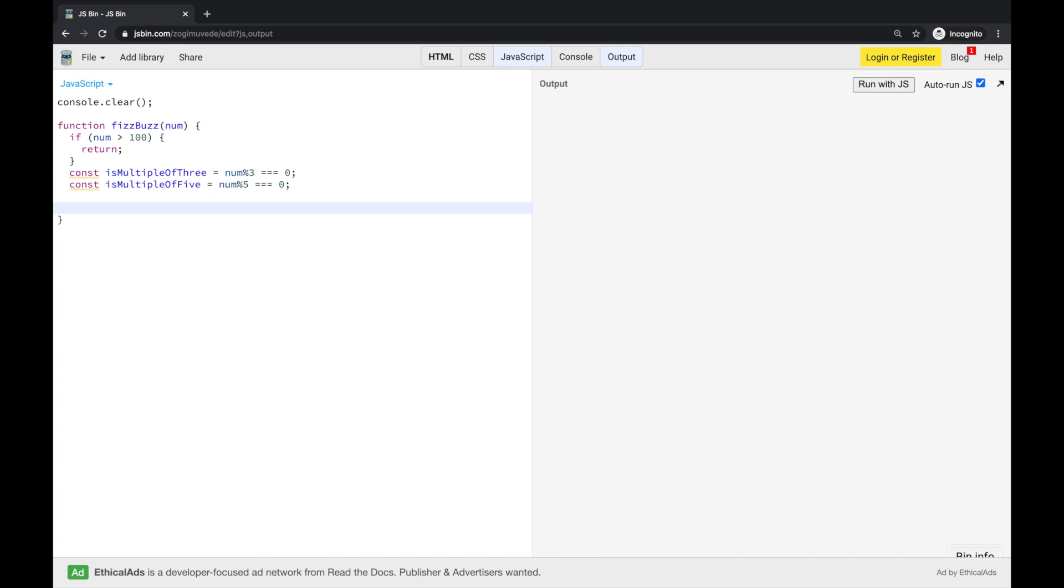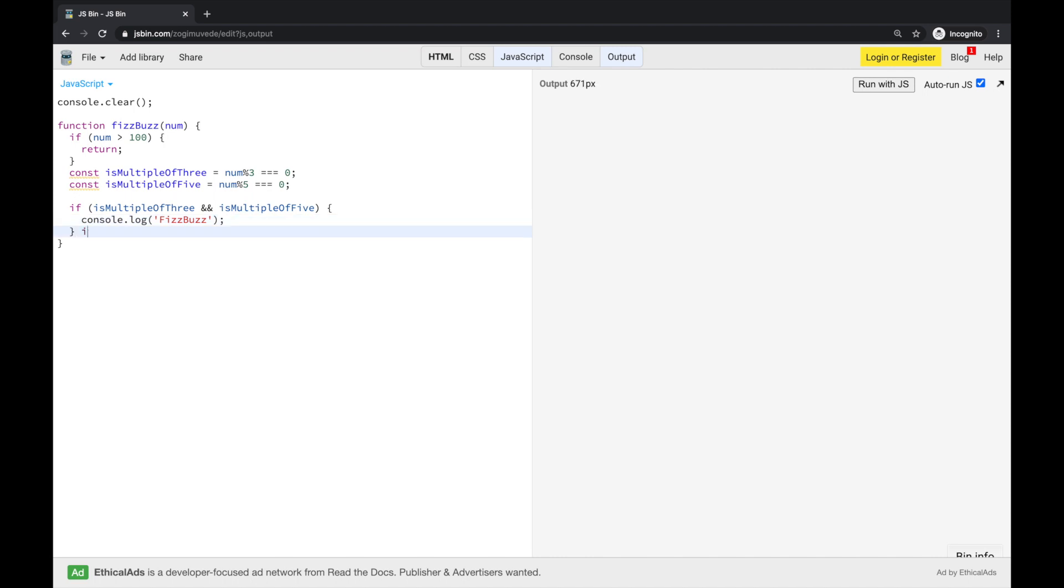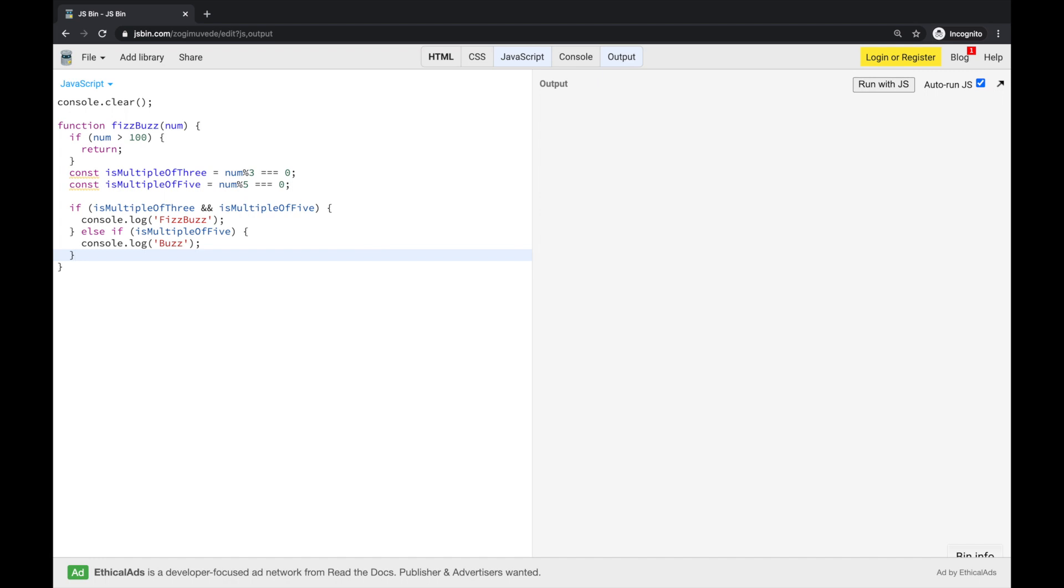First thing, let's check if number is multiple of 3 and 5. Now, if that is not the case, let's check if number is multiple of 5. And in the end, if none of that is the case, we just need to print out the number.